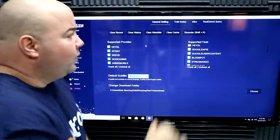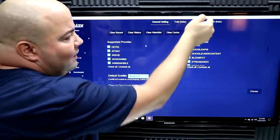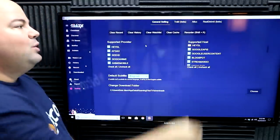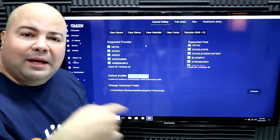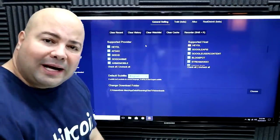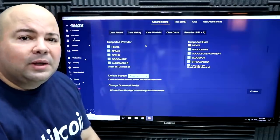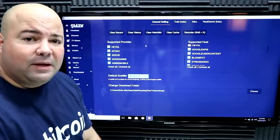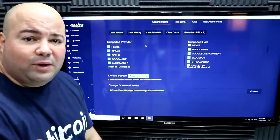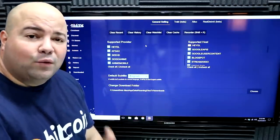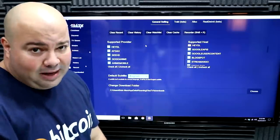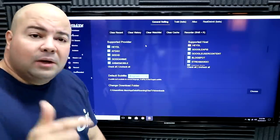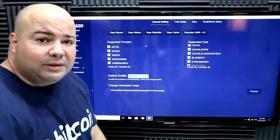Inside the settings you also have Trakt, Real Debrid, and AllDebrid. You go in there, enter your account username and password. A lot of these accounts are free so you can enjoy them for free. Real Debrid is a premium account for premium HD links — if you have that account, enter your credentials and you're able to enjoy it.